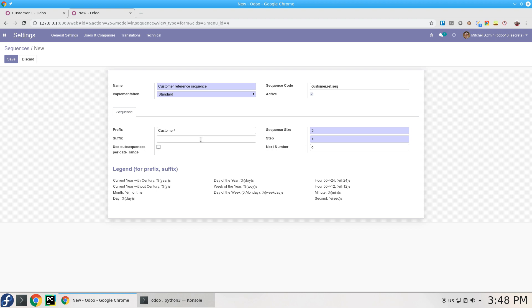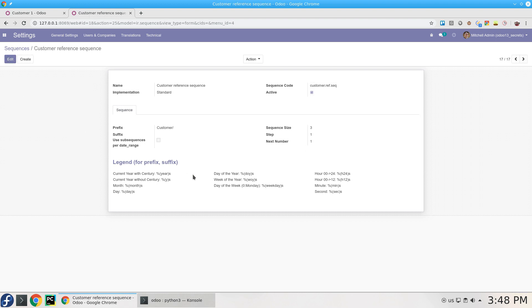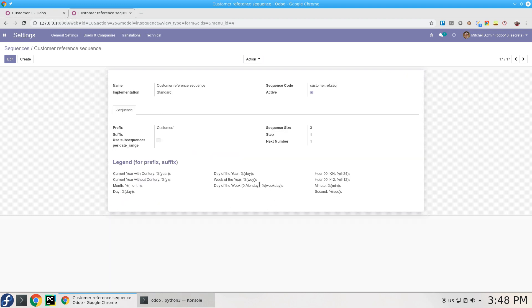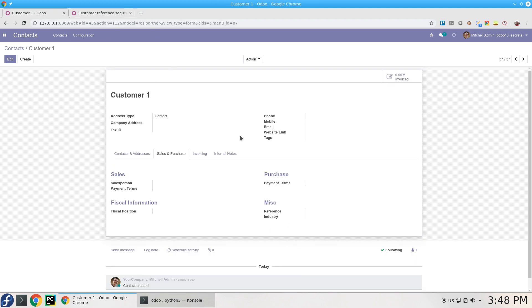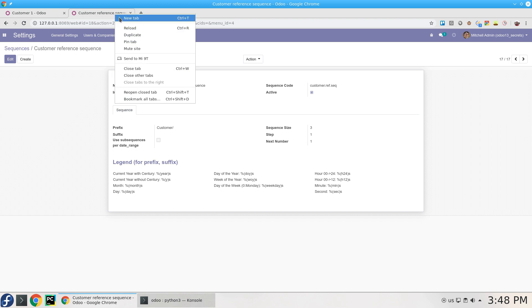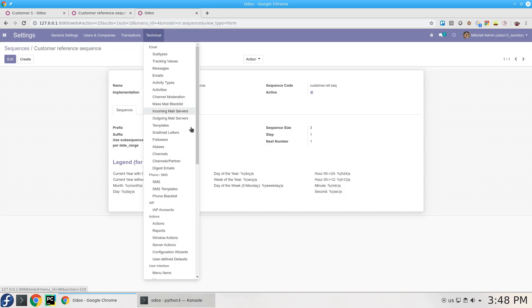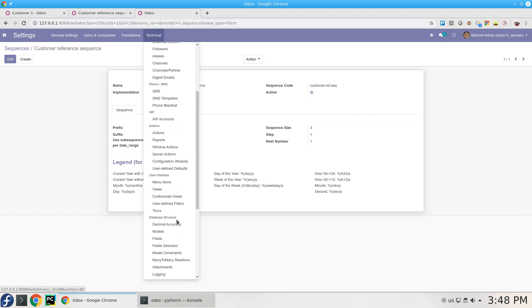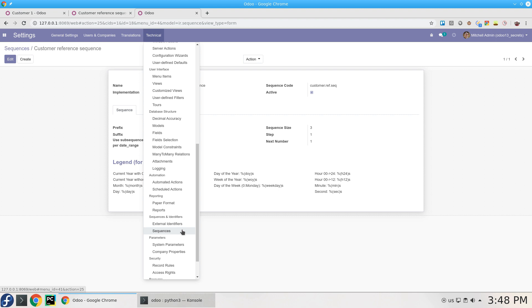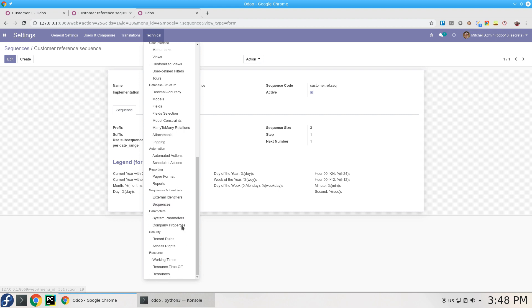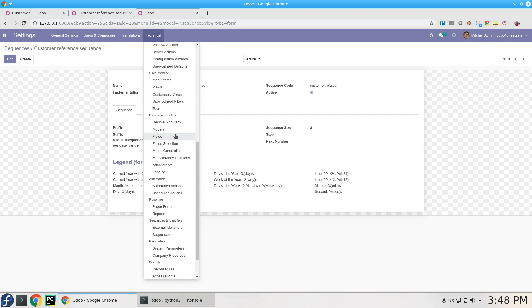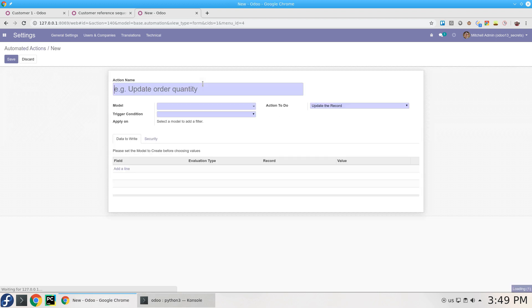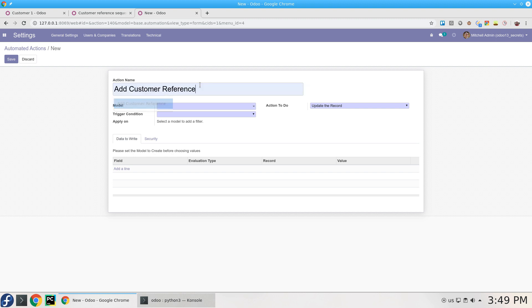So how do you set the reference in the customer on creation, adding this sequence to the reference which is empty right now? We're going to use the Automated Actions model that I asked you to install in the beginning. I will create one and describe what it's going to do: Add Customer Reference.